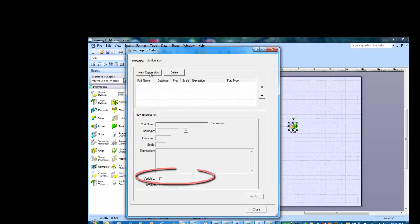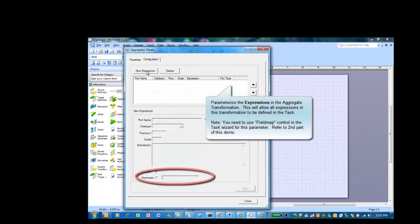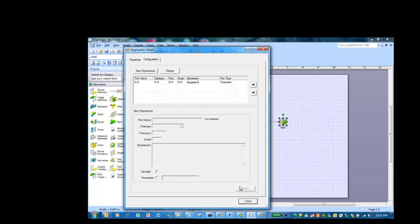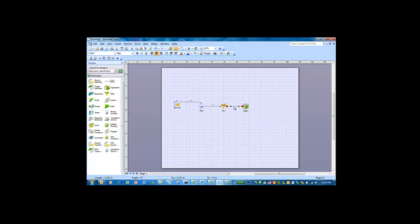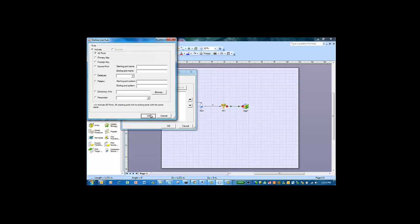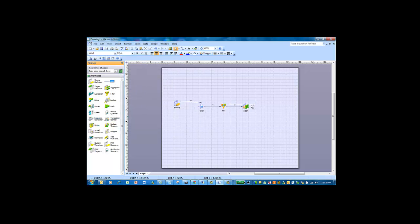We will also parameterize the expression in the aggregation transformation. This will allow all expressions in this transformation to be defined in the task wizard. Next, we define the link and select the all ports rule again.